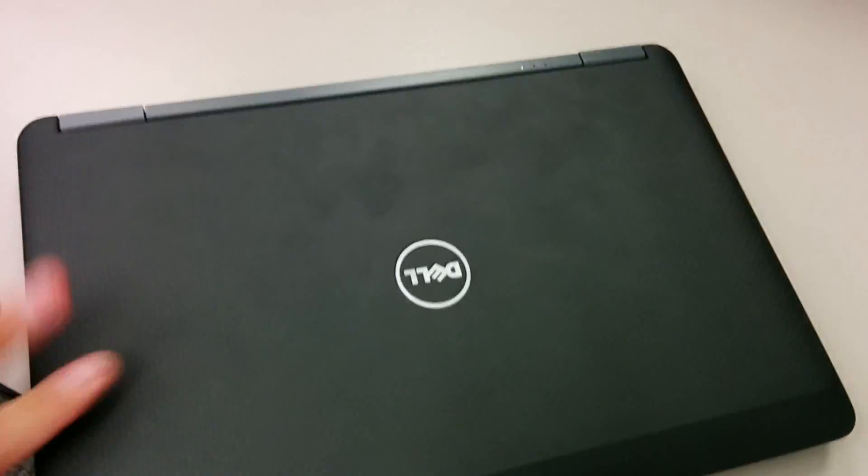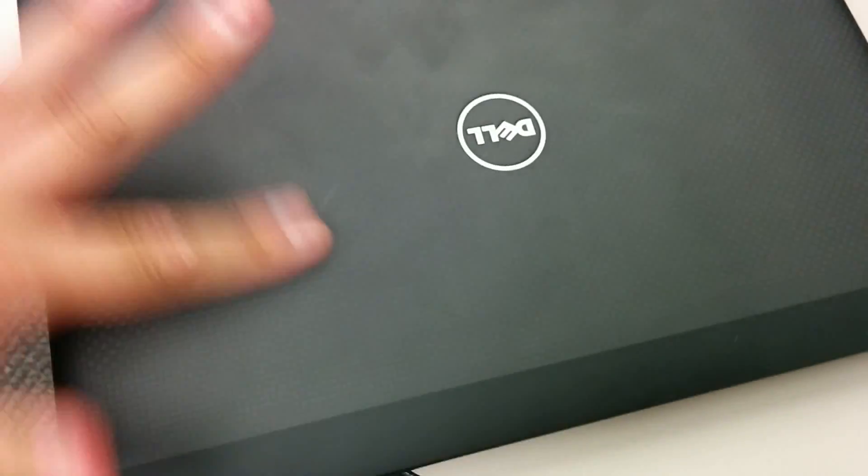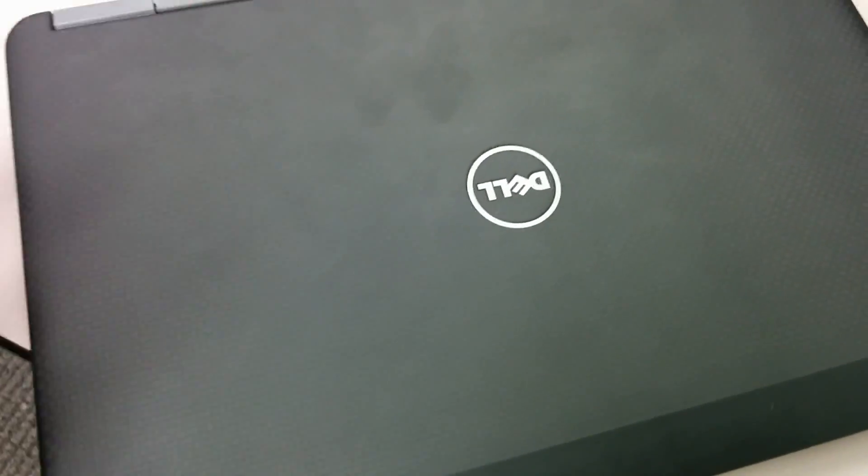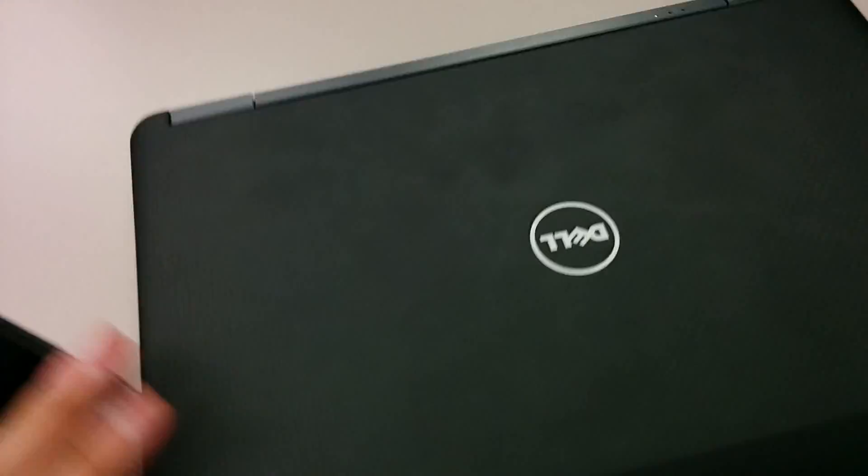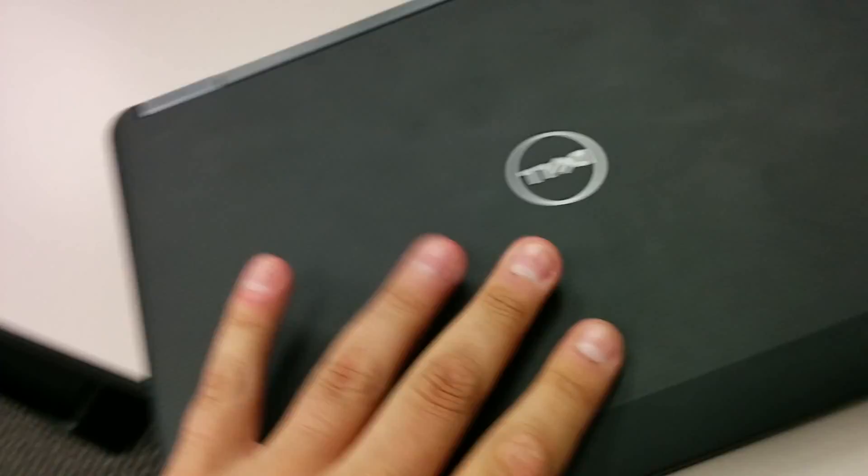So yeah, so in front nothing, just Dell, a matte surface, not good, not bad, just okay. And indication in here power if you need a hard drive and I guess a low battery.